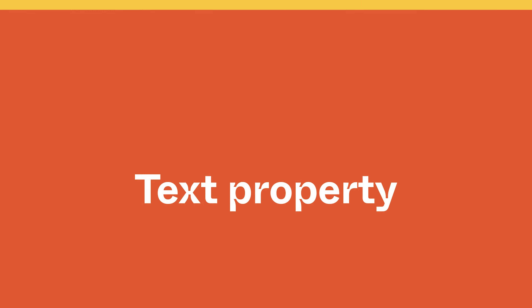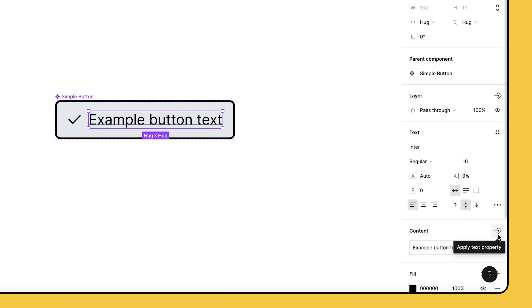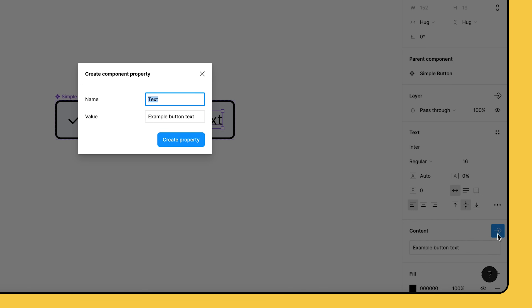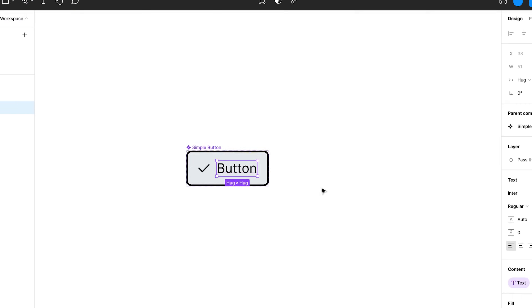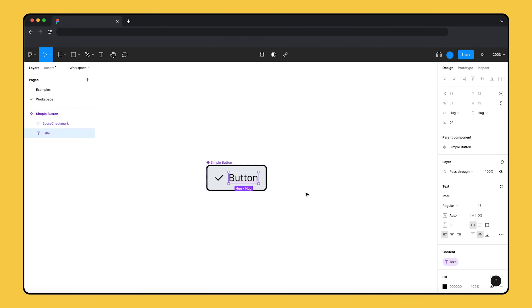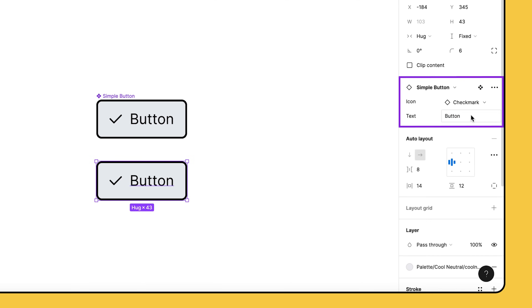Next, let's add a text property to show that you can edit the button's label. Select the text layer and go to the content section of the right sidebar. Click the component property button to open the creation modal. Name the new property 'text' and the default value 'button', then click create property. Notice how the button's text changed to match the default value we set. When we go to edit our instance, we can update the text directly from the right sidebar.